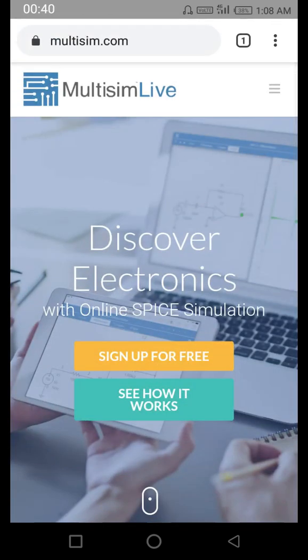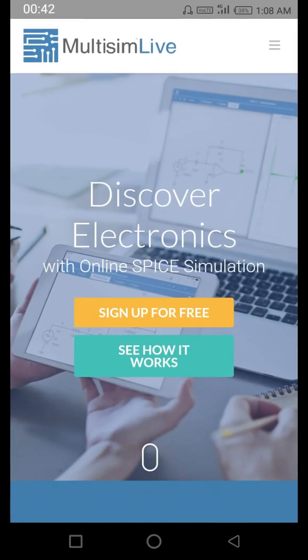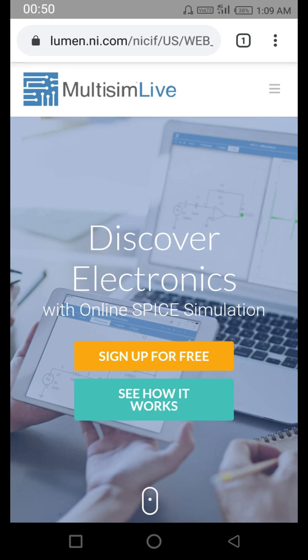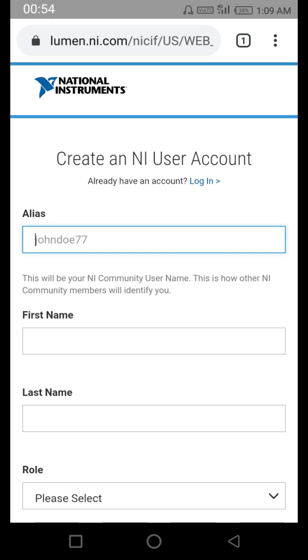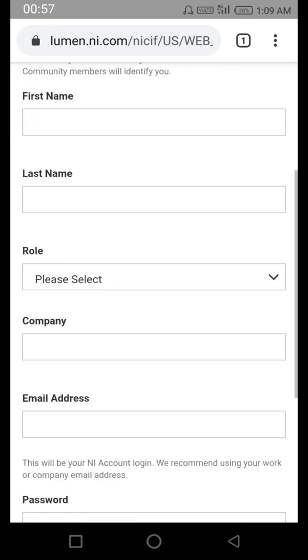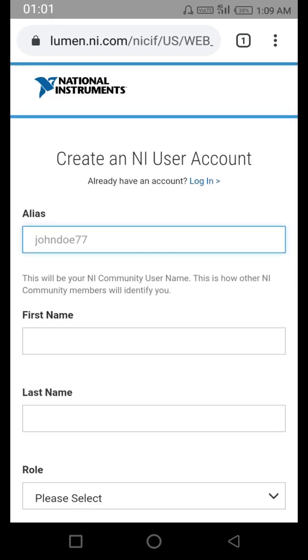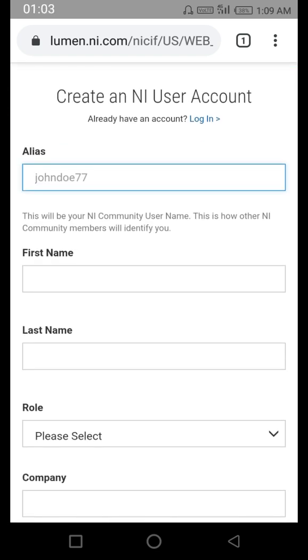This is the website. There is a sign-up for free option here. Even if you already have an account, you have to first click here and fill up this form to create an account. The alias is basically like a username — this should be a unique name.